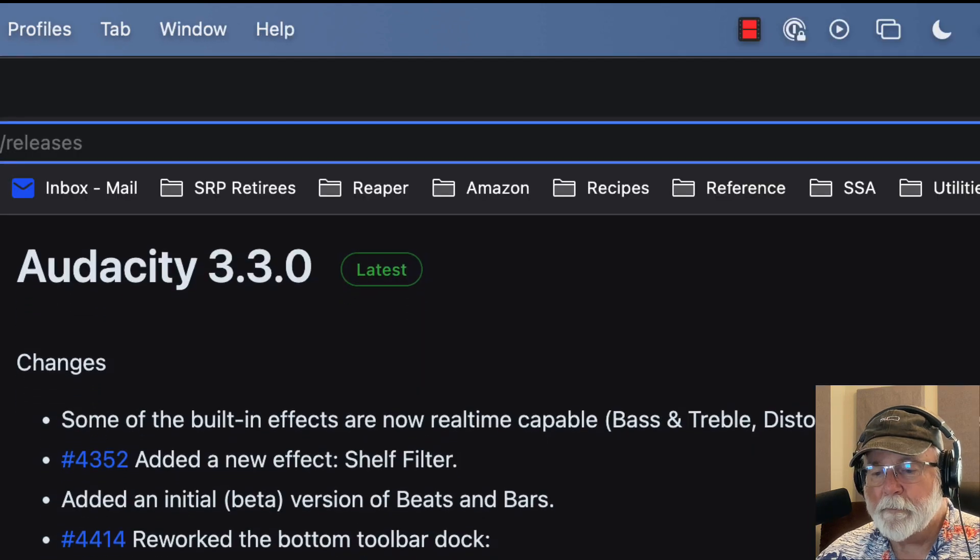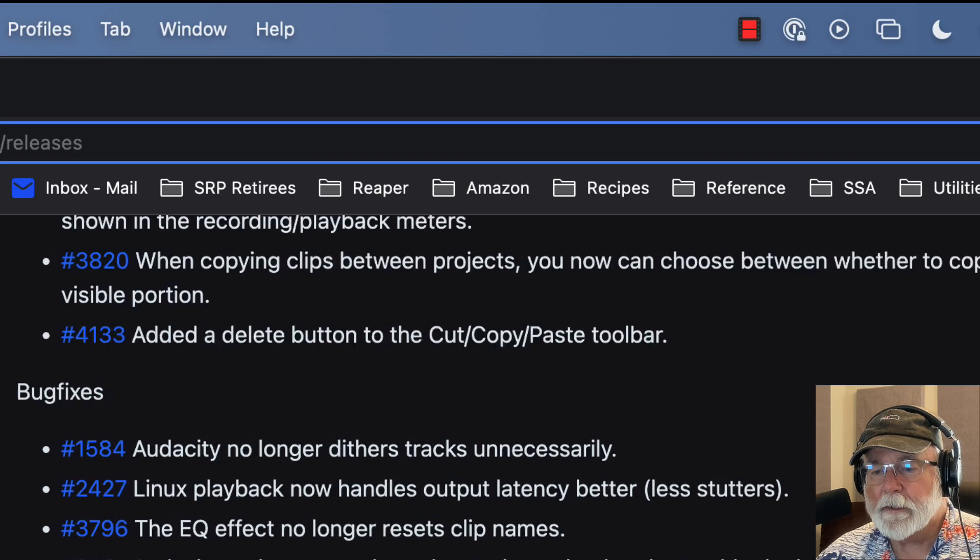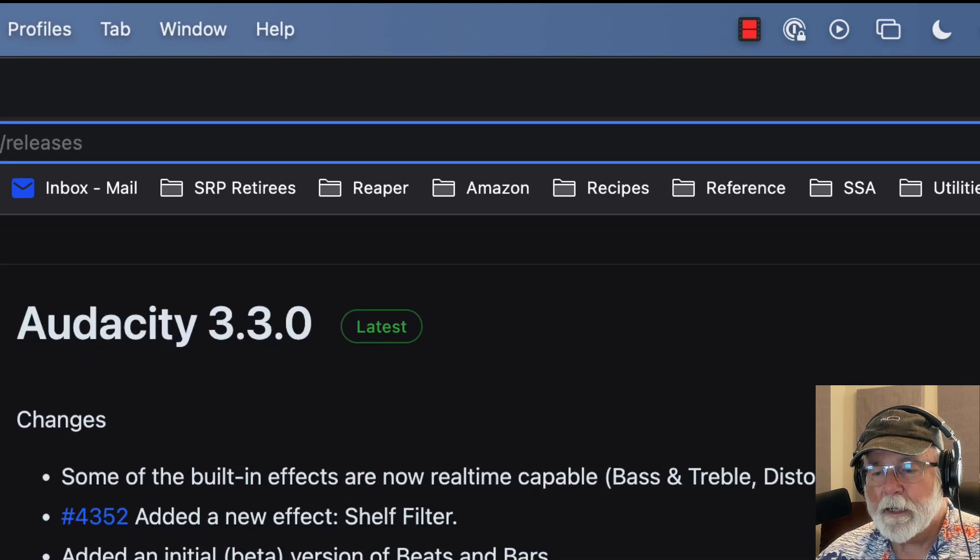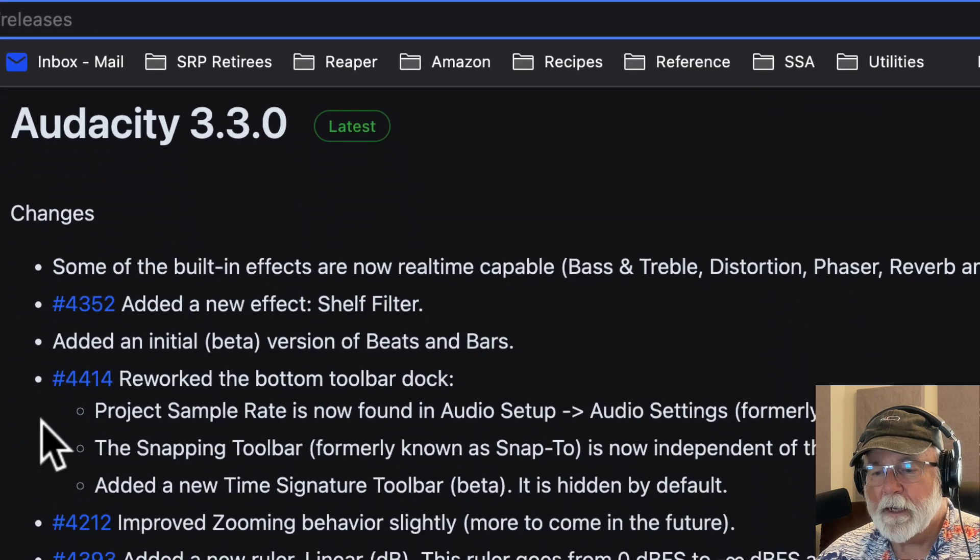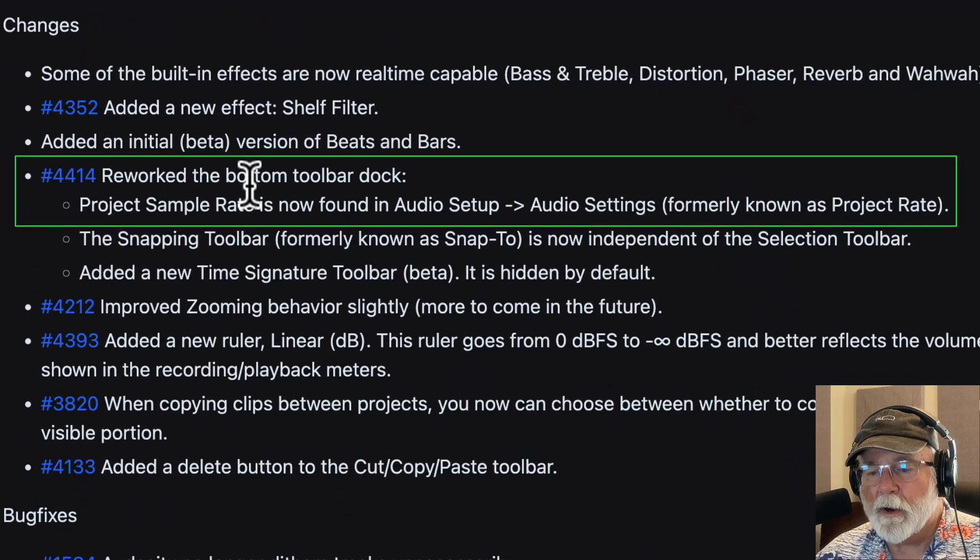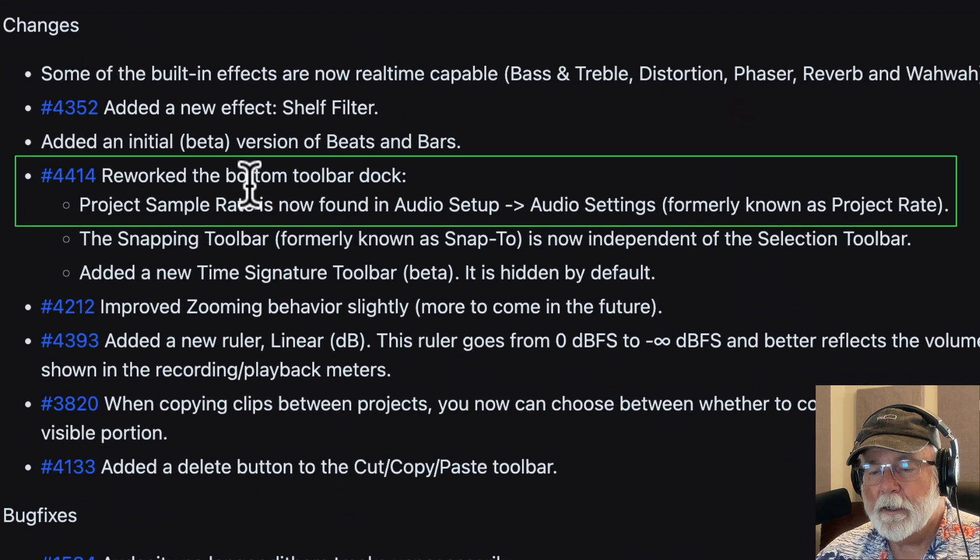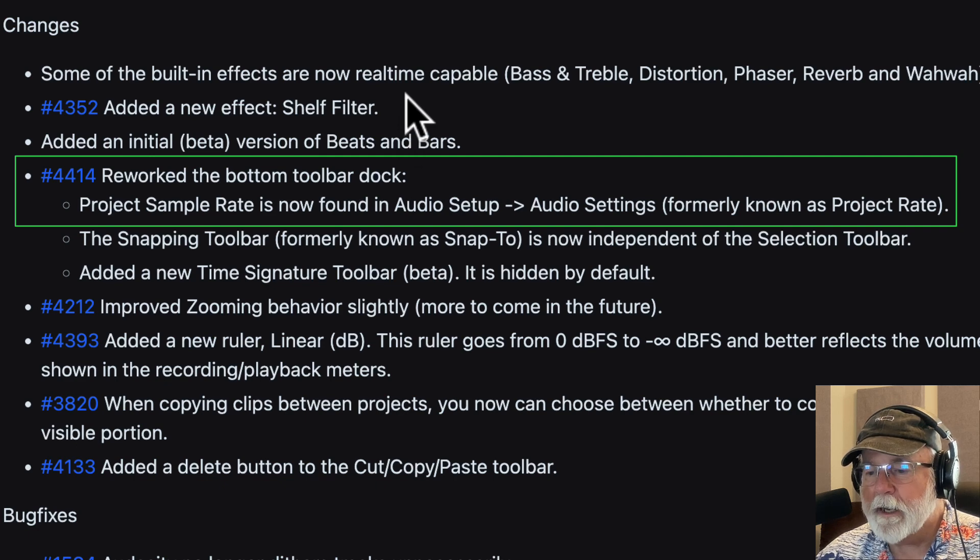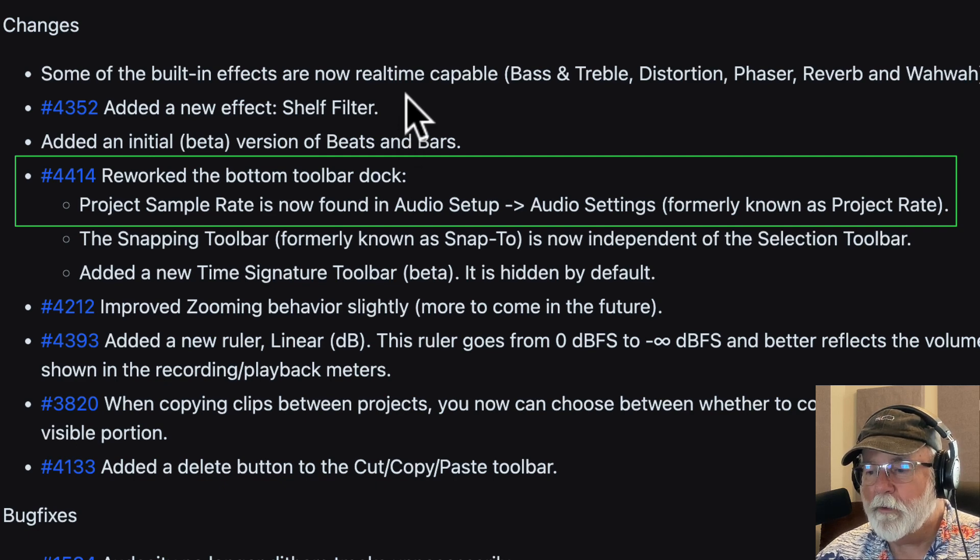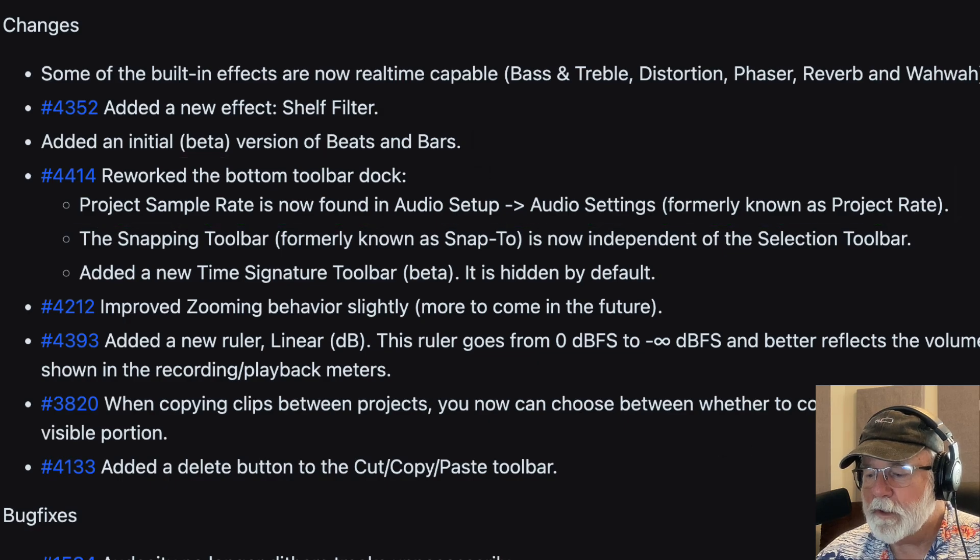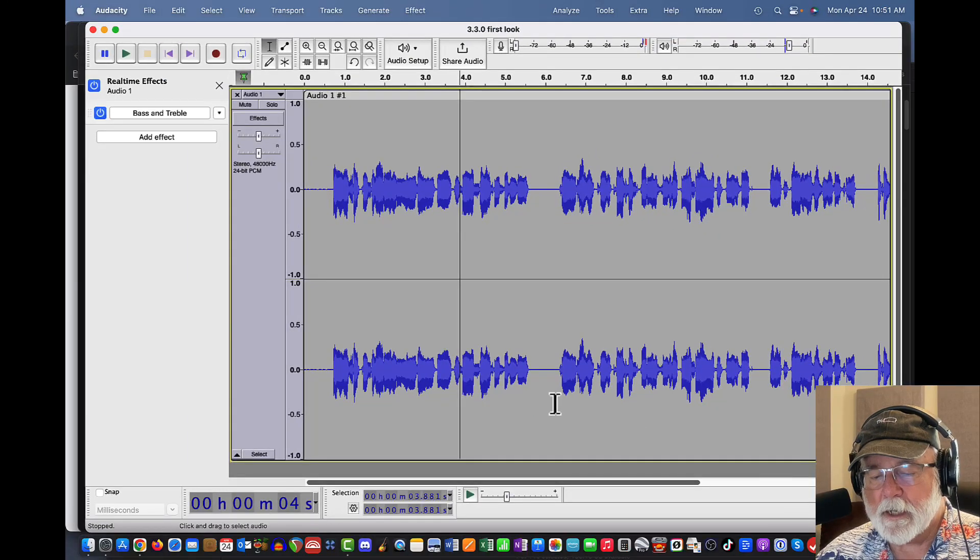Let's go back and look at their website. And the next item on here is that they have reworked the bottom toolbar dock. And they say here that project sample rate is now found in audio setup, audio settings, formerly known as project rate. So let's go back to Audacity here, and let's take a look at that.